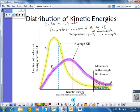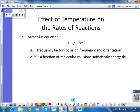We can quantify this and quantify the temperature effects on the rate law using something called the Arrhenius equation.